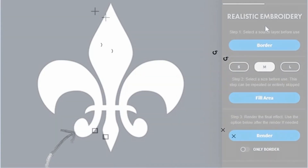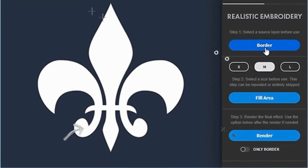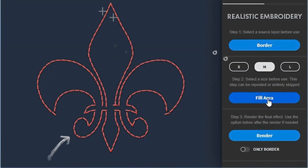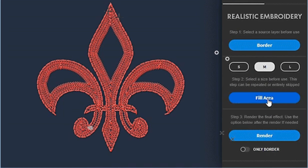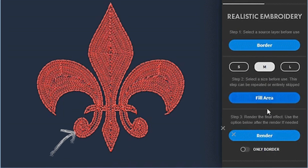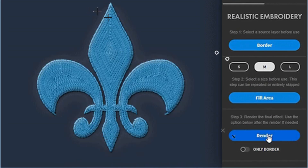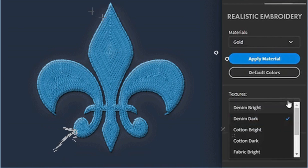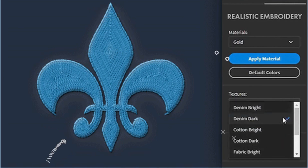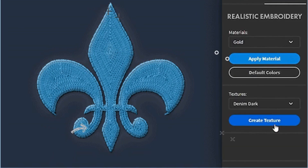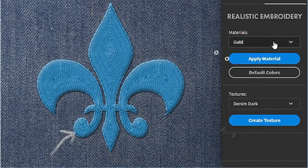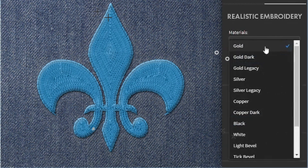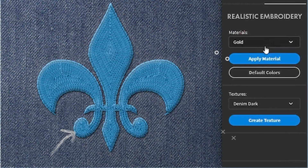Installation is a breeze. Simply load the plugin into Photoshop, and all preset files, including brushes and styles, are automatically integrated for seamless use. Follow along with our comprehensive PDF guide and video tutorial as you effortlessly turn any text, logo, or shape into a highly detailed embroidered piece.